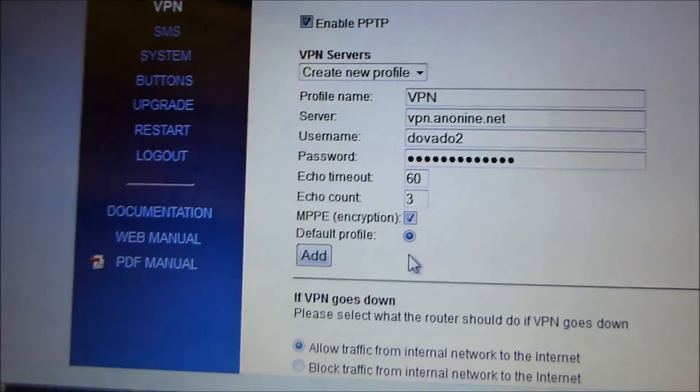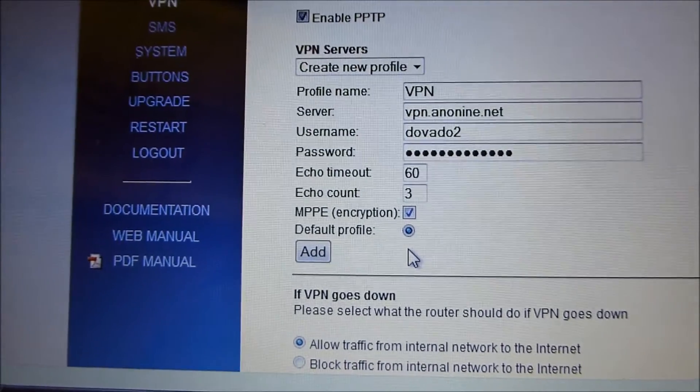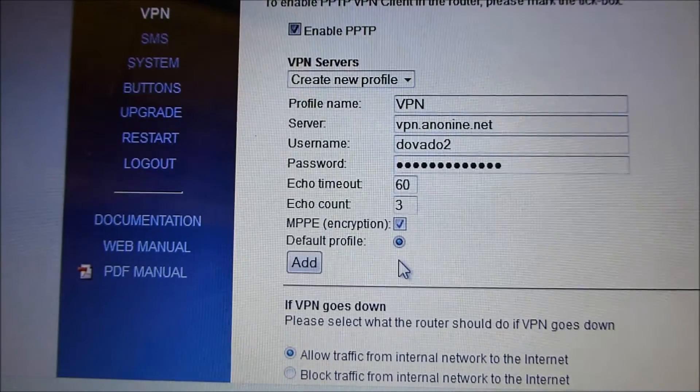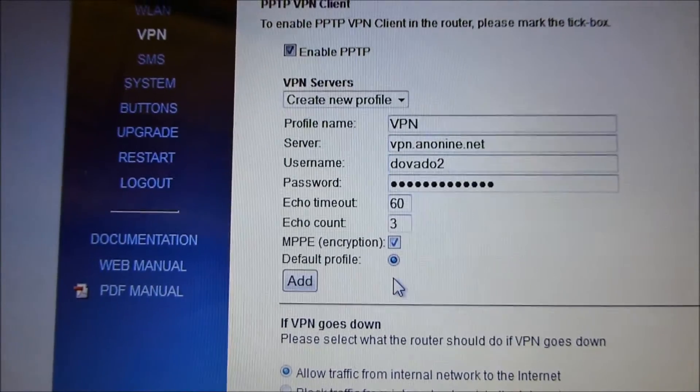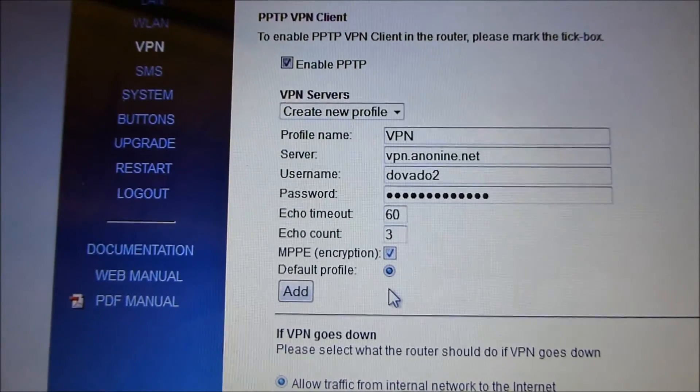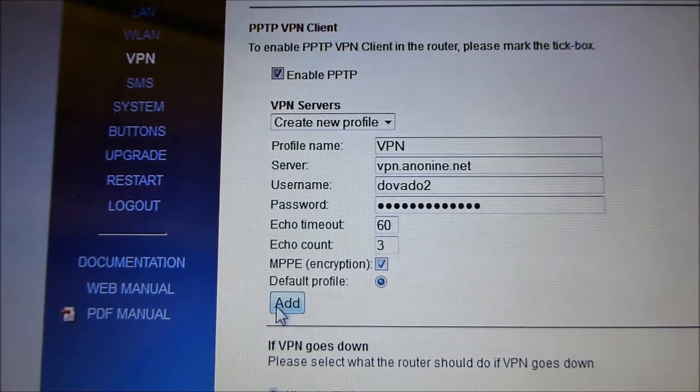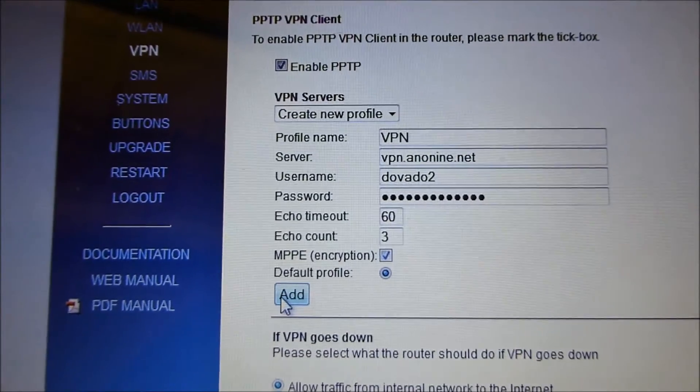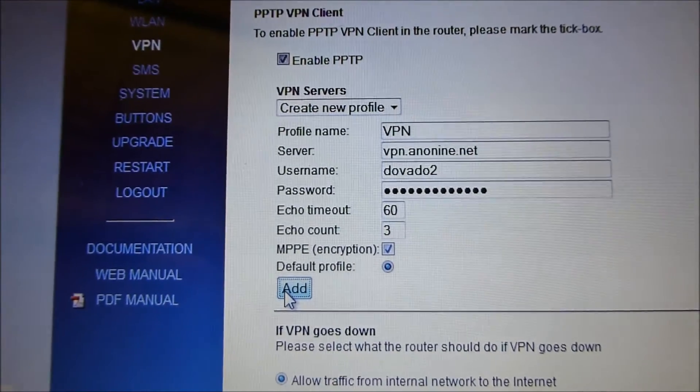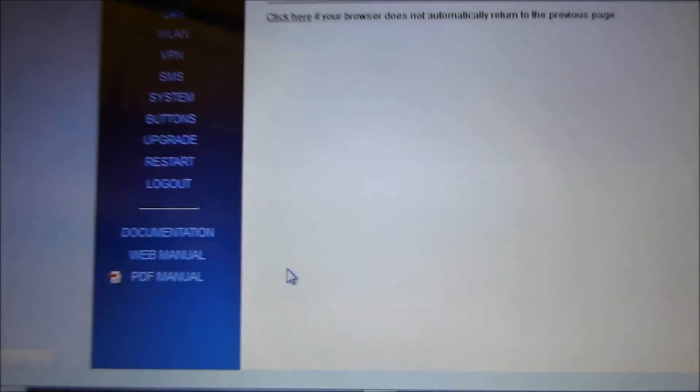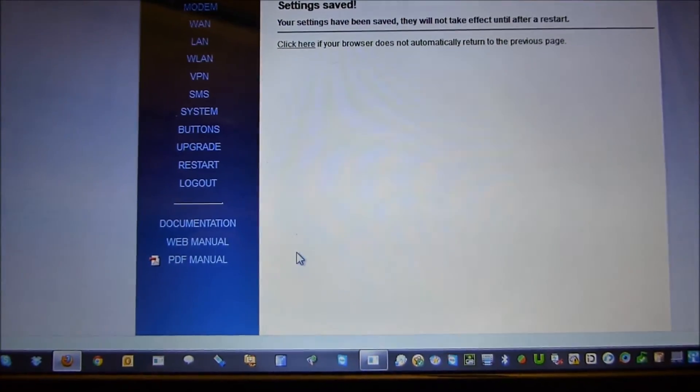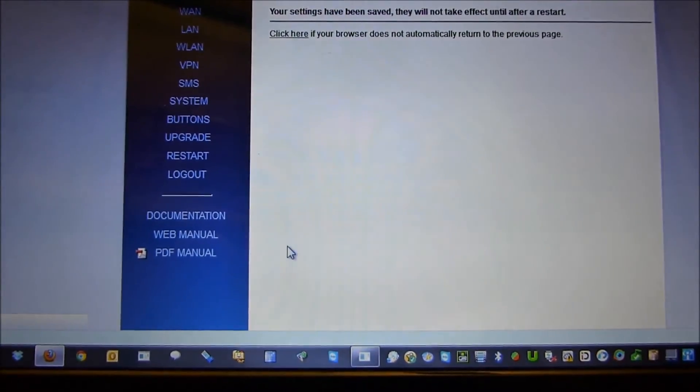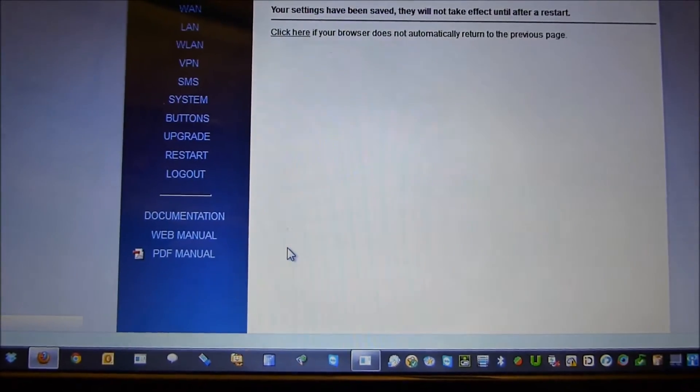Also encryption will incur a latency in transmission because every packet has to be encrypted and decrypted in real time. So add the profile. Like that. And now that that's been saved to the router.